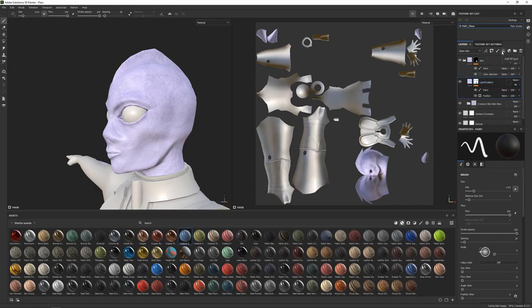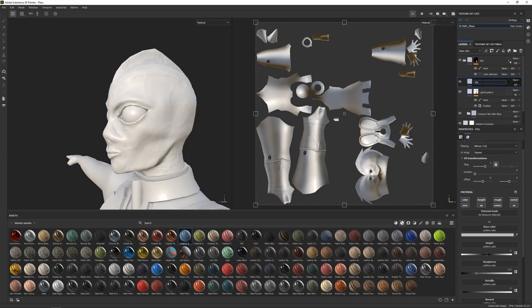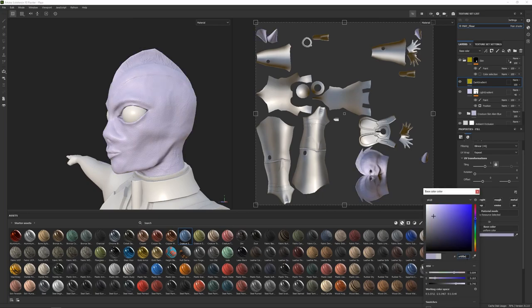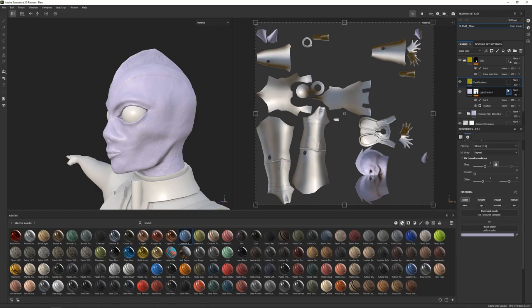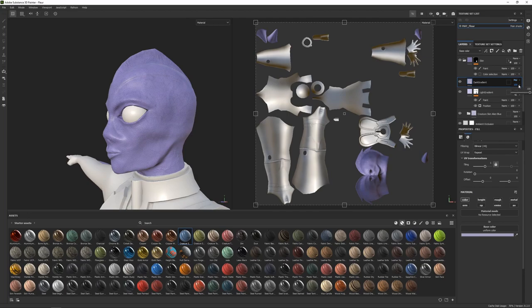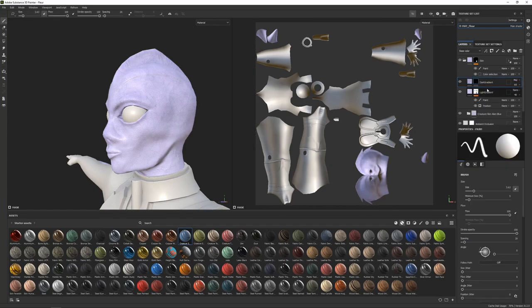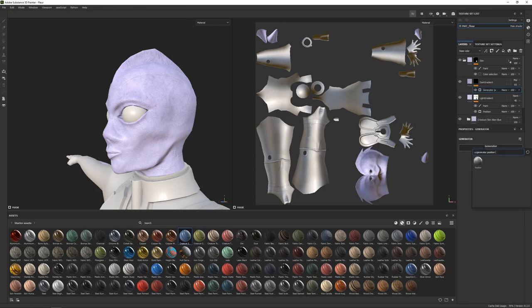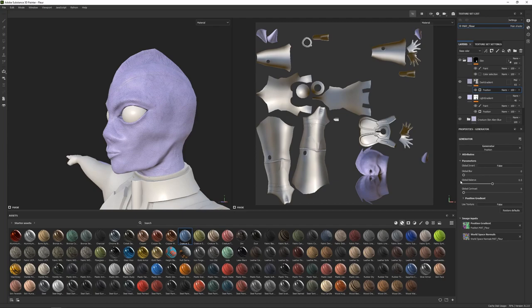Above the light gradient I'll add a new fill layer called 'dark gradient,' again using only the color channel with alt-left-click. Set a color slightly darker than the base skin, blending mode from normal to multiply, and decrease the opacity to about 65%. Then add a black mask, add a generator, choose position, set the global balance to 0.06 and global contrast to 0.68, so it appears on top of the head around the crest area.